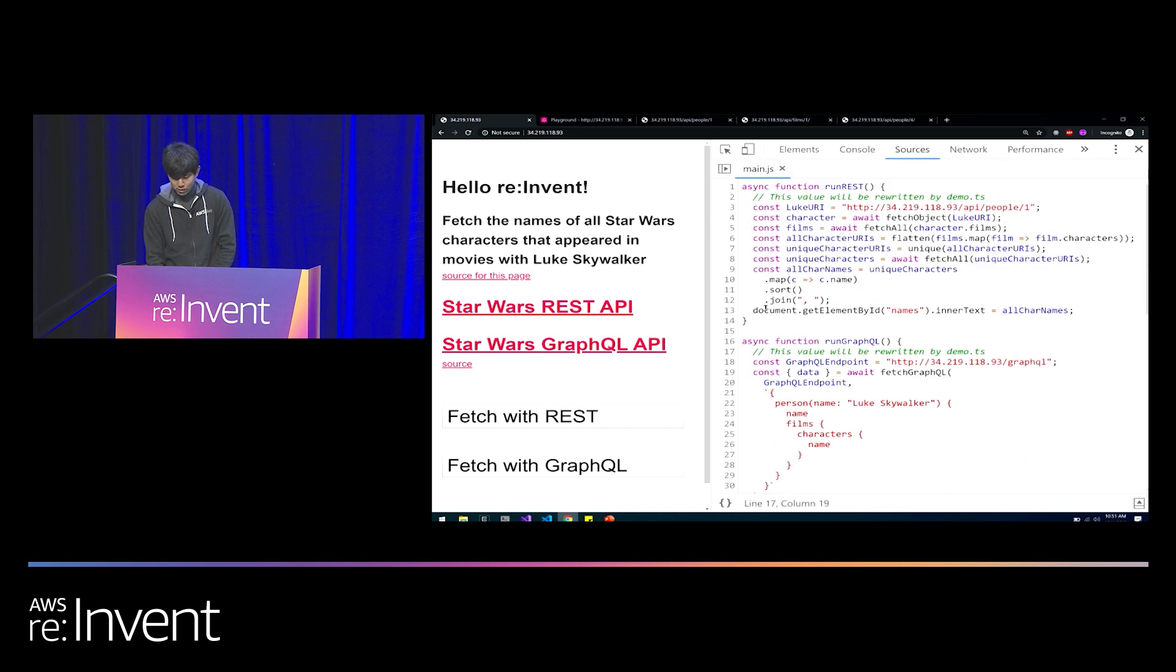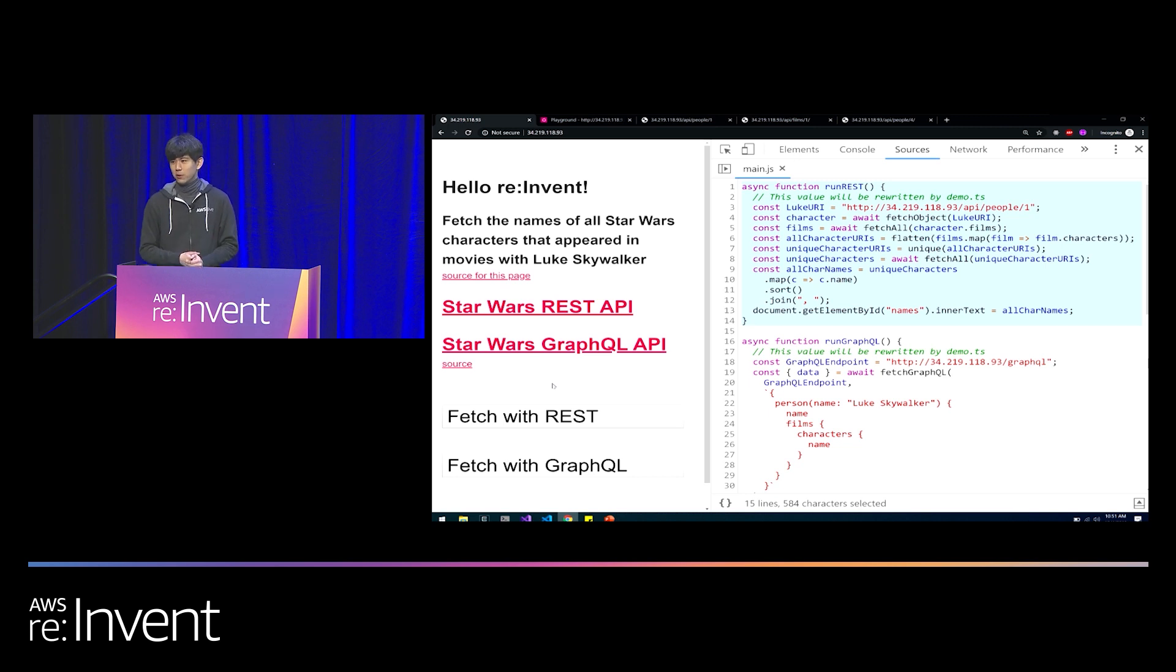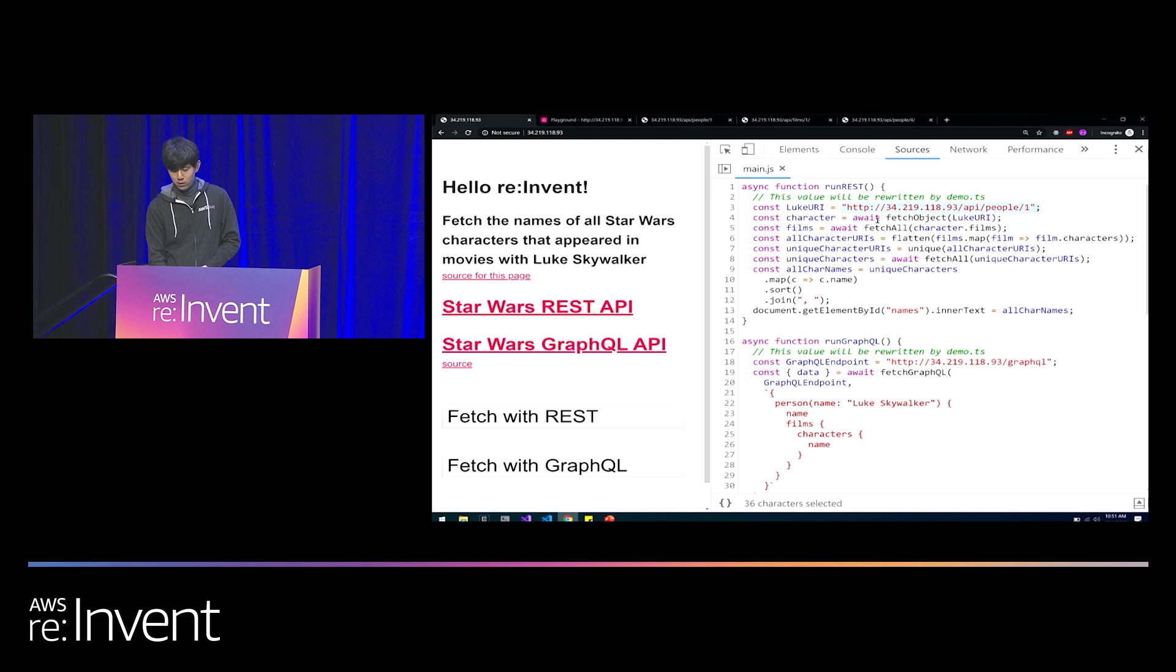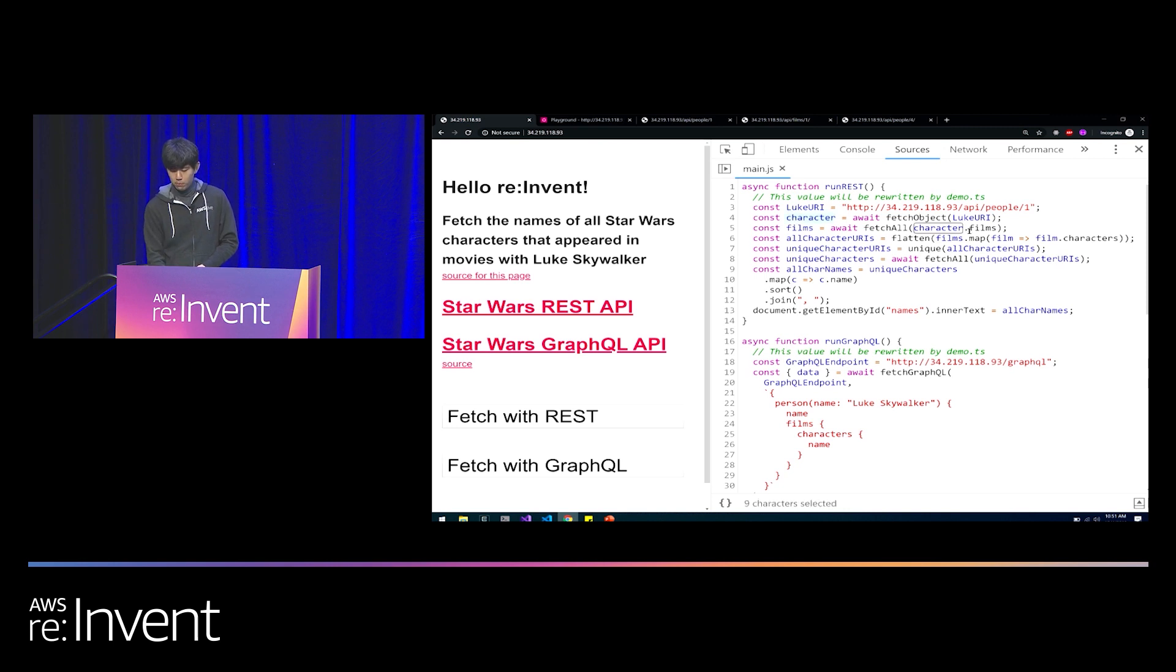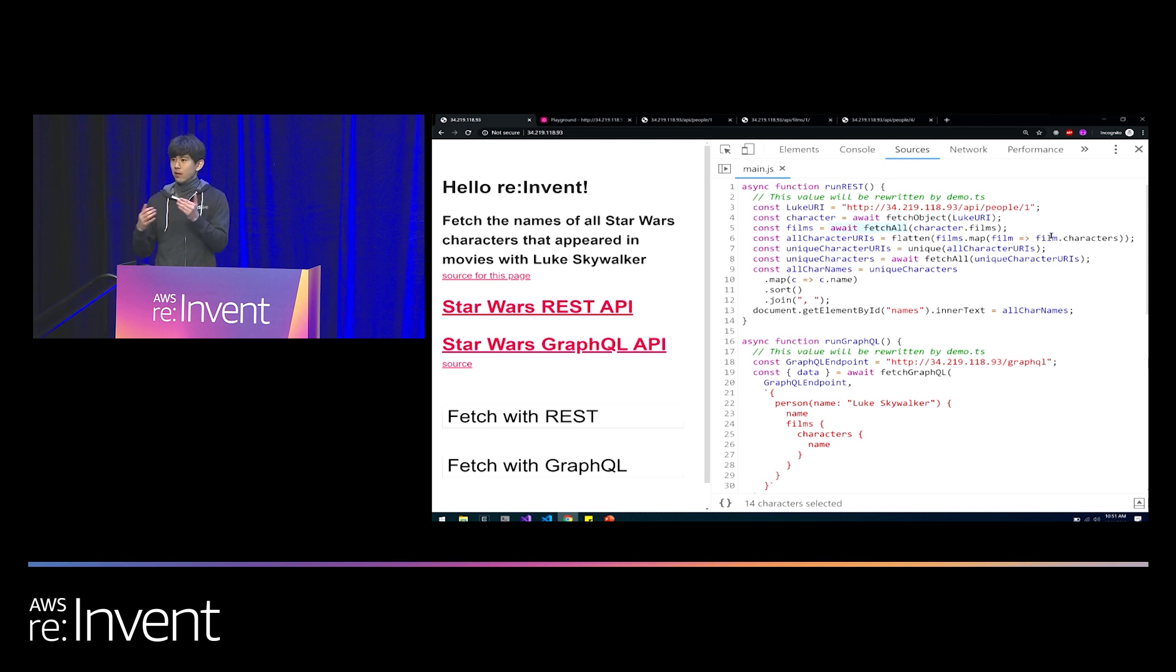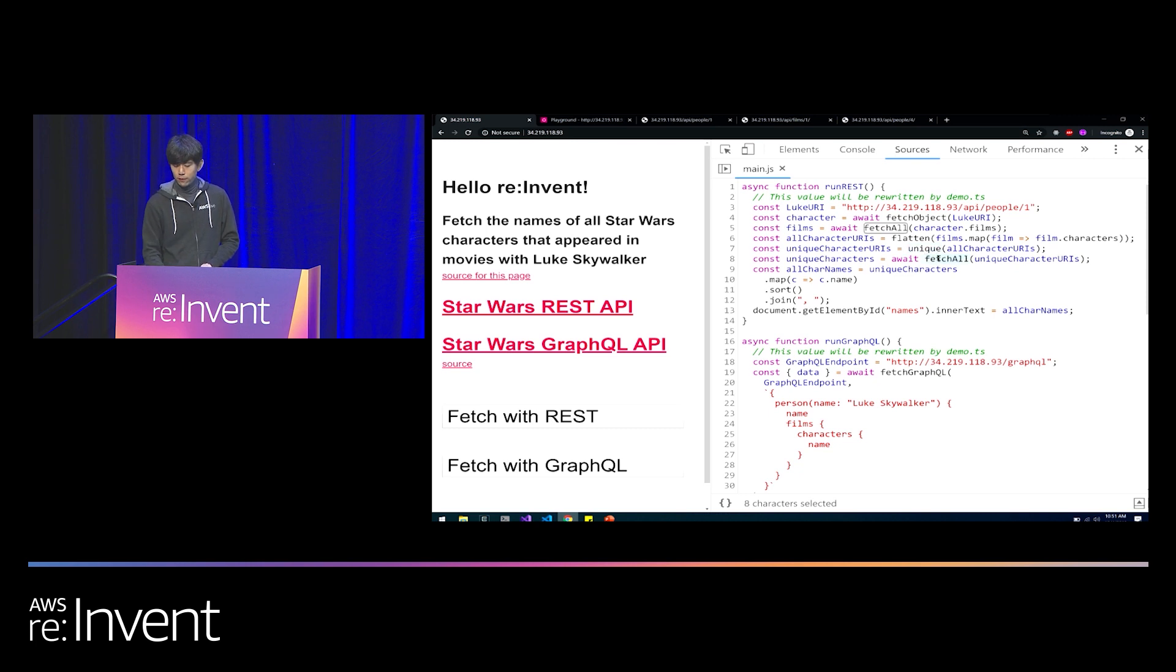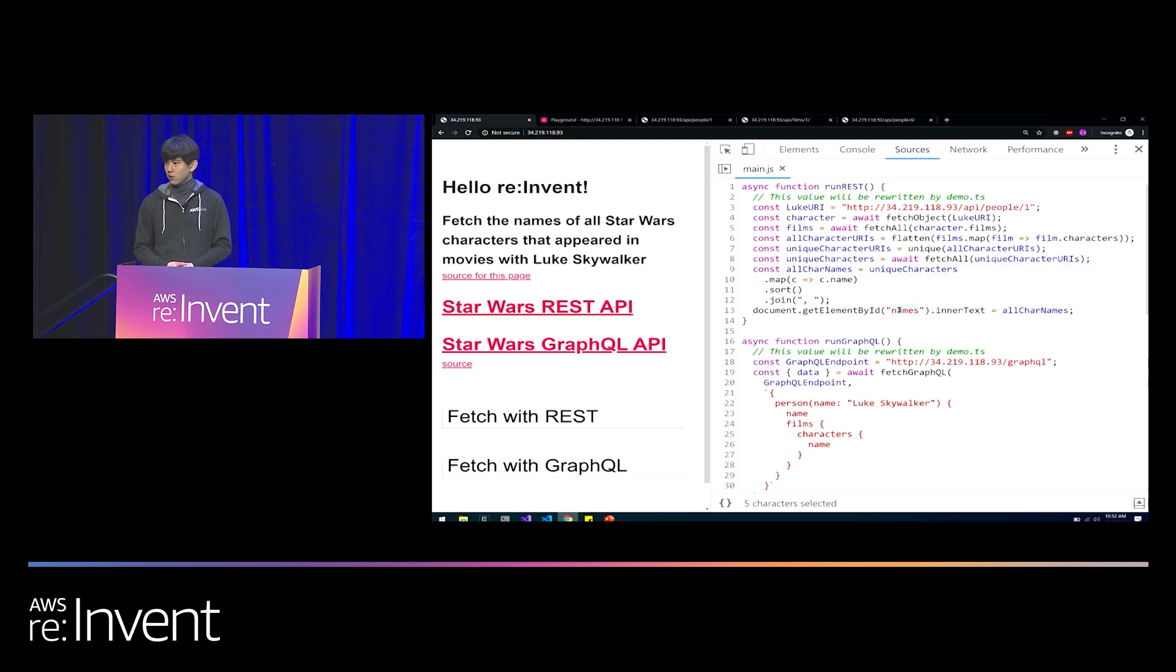We'll start with this people slash one resource representing Luke Skywalker. We'll fetch all of the films inside the films field. For each film, we'll fetch all of the characters, and then for each character, we'll parse out the name. That is the exact code that I've written up here. This run rest function will execute when I click this fetch with rest button. Let's go over the code very quickly, make sure that it's doing what we think we're doing. We start off with this hard-coded URI representing Luke Skywalker. We're calling await fetch. This await keyword just says that we're awaiting the response of a network request. We fetch the resource at this URI. We store it in a local variable. We parse out its films.